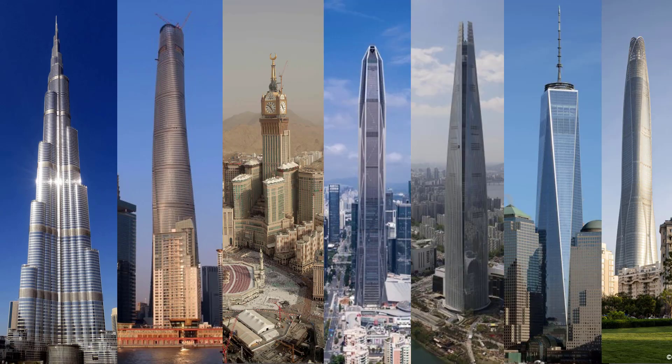Well, not only is the tallest building in the world made out of reinforced concrete, but so is the second, the third, the fourth, and the fifth, sixth, and seventh. Whoa!